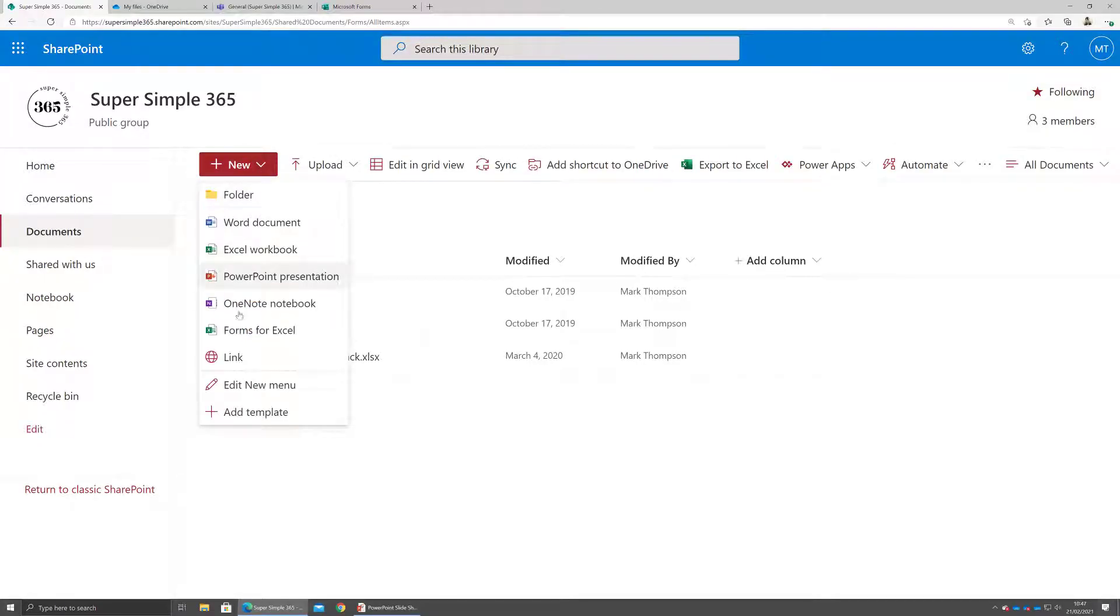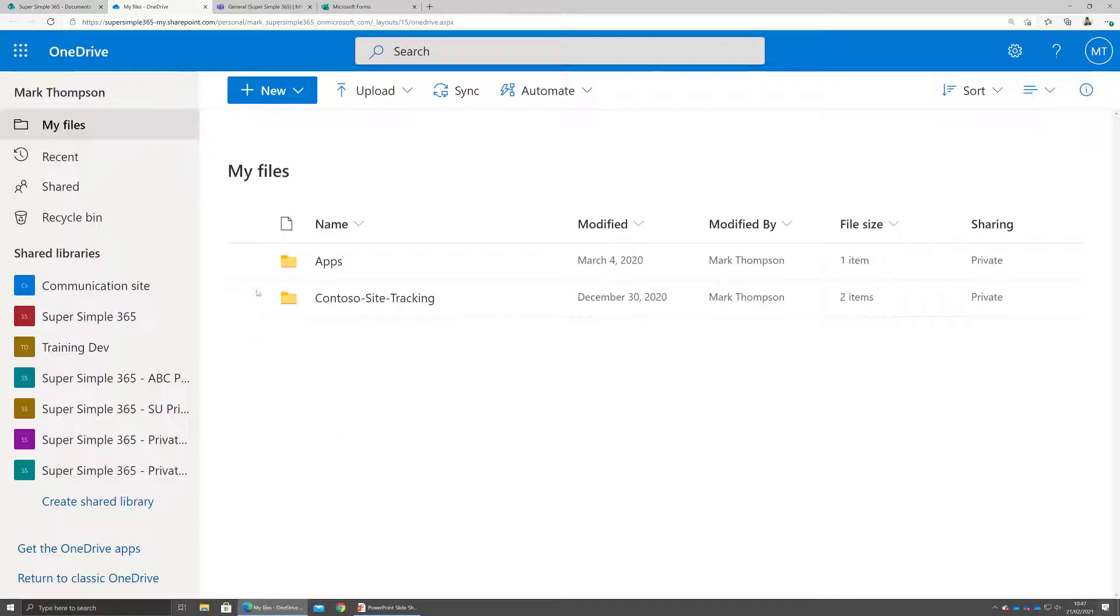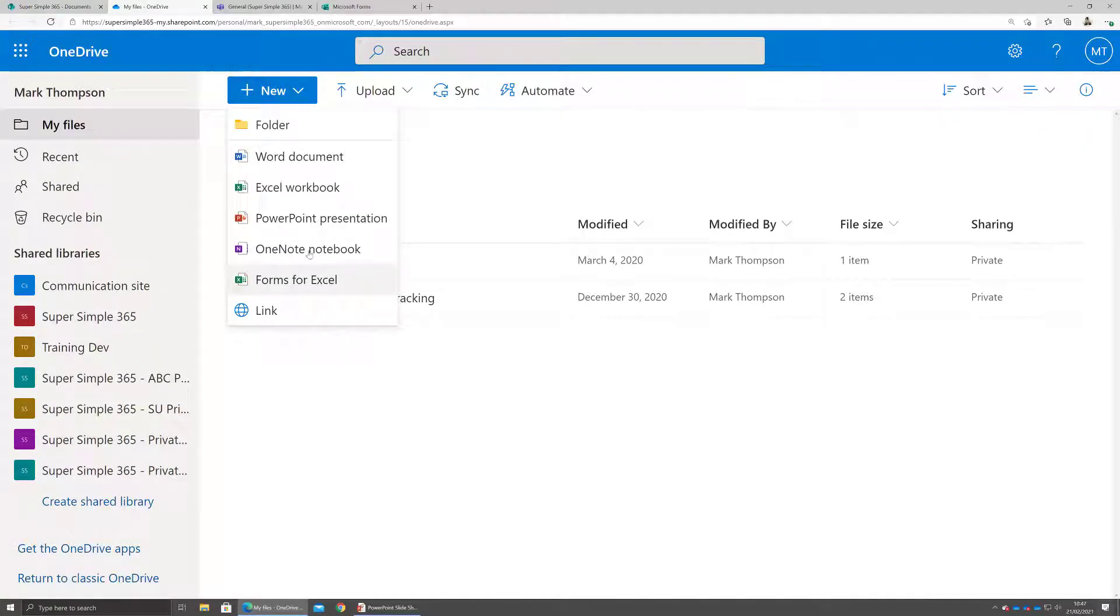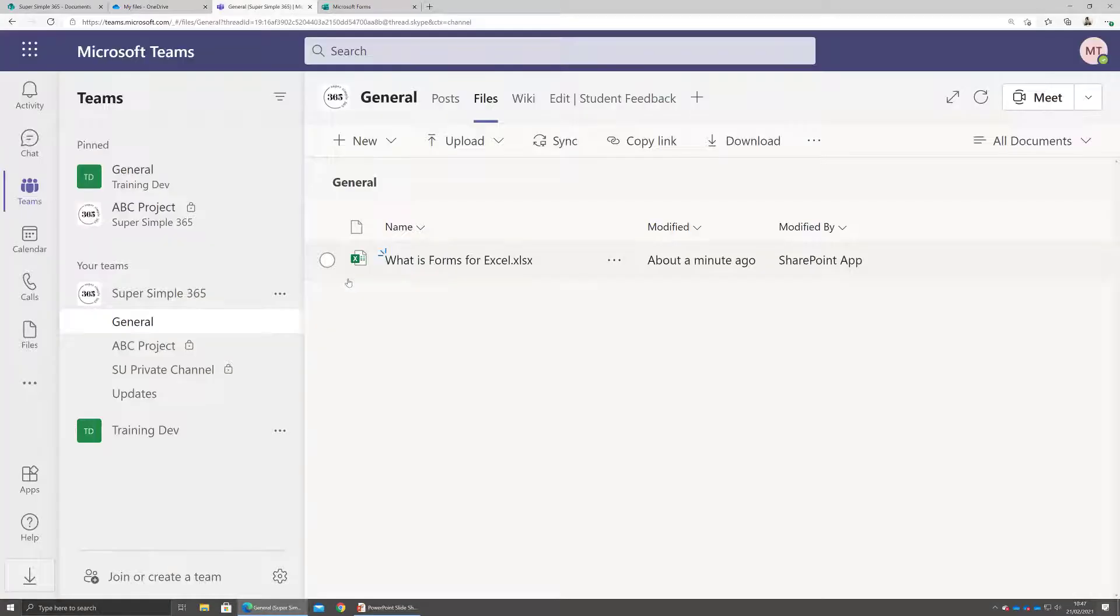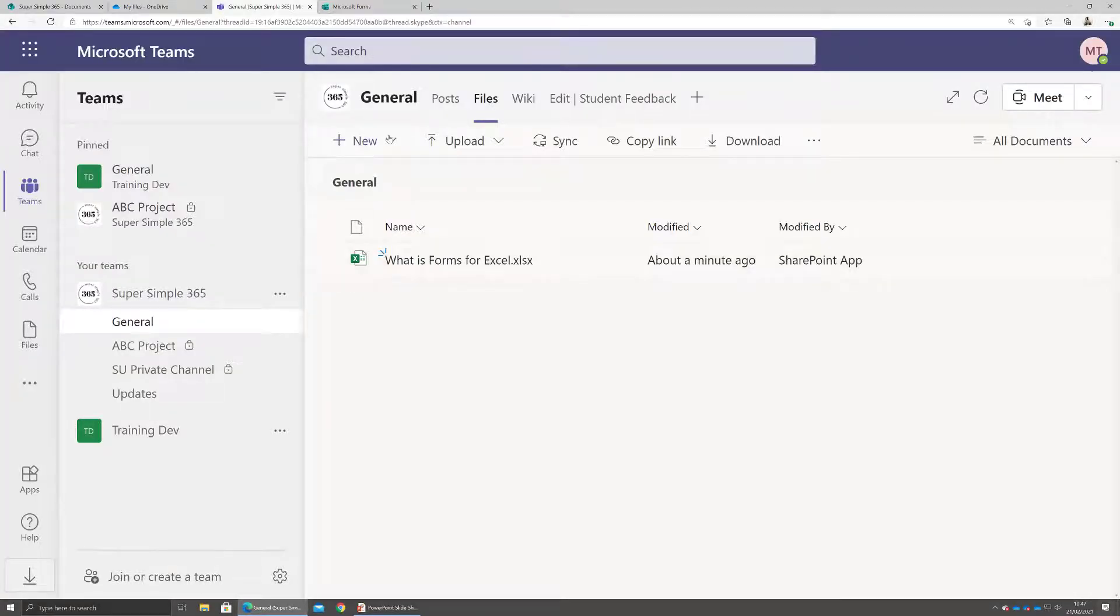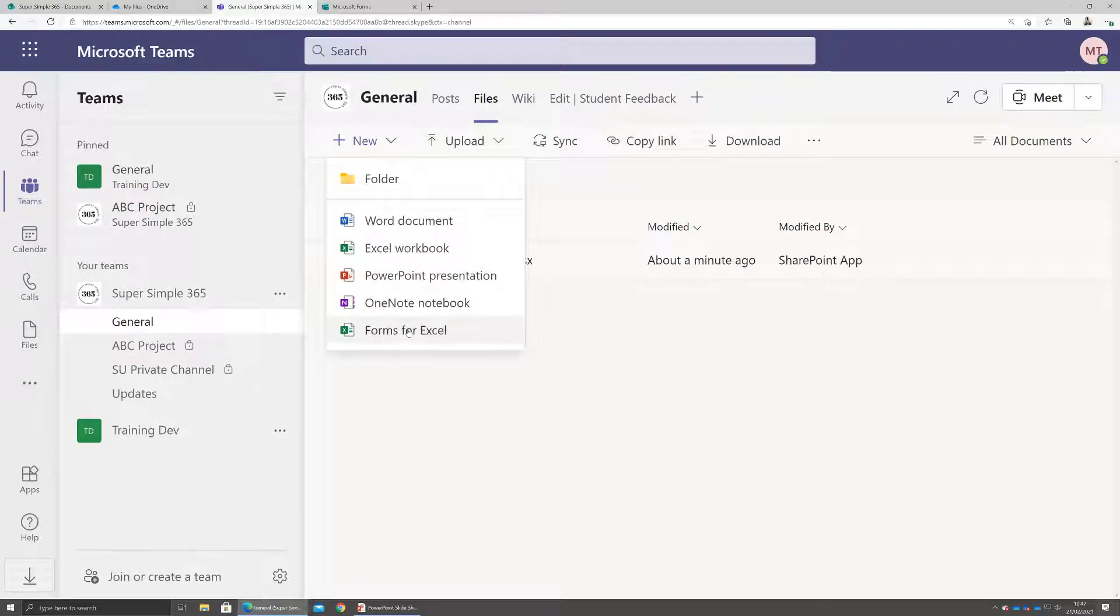Let's start by looking over at SharePoint. In this document library I've got Forms for Excel. If I go to my OneDrive, again we've got Forms for Excel. And if I go into Teams into a file tab, I can create a new Forms for Excel.